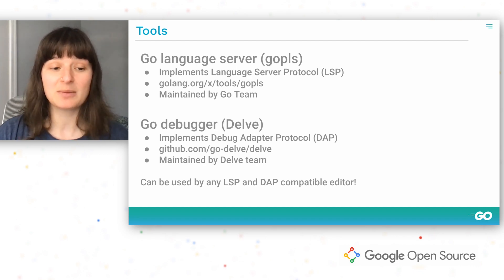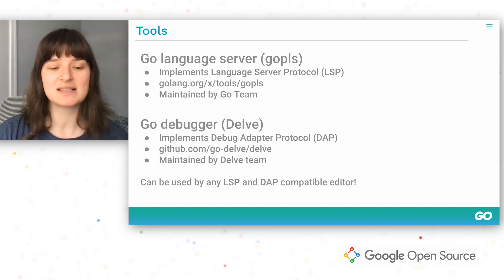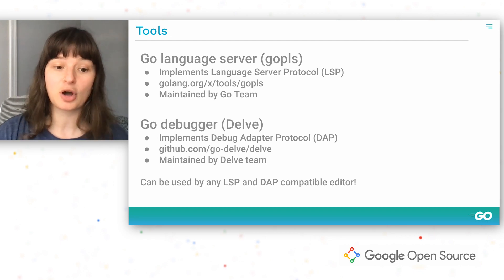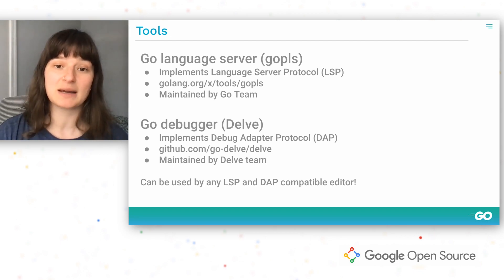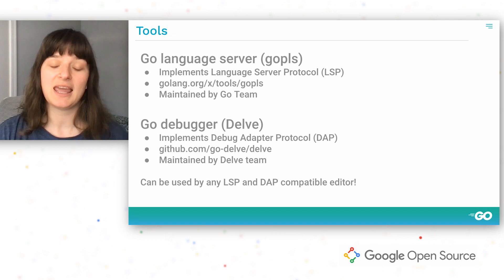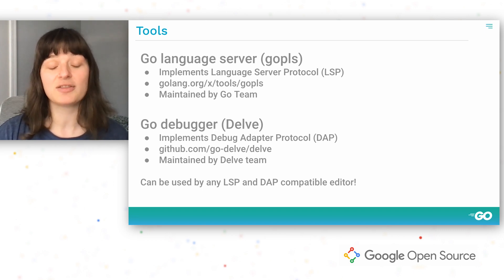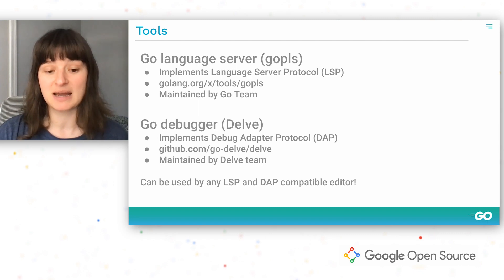What's really great about these tools is that they implement the language server protocol and the debug adapter protocol respectively. This means that these can be used from any editor that implements the LSP or DAP spec.